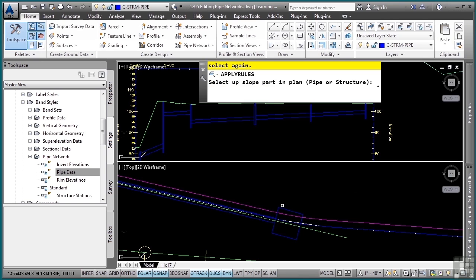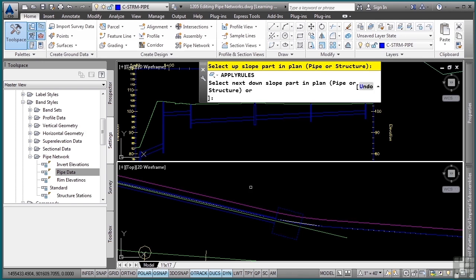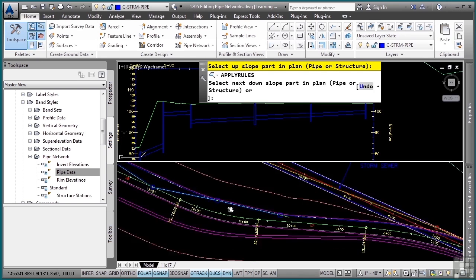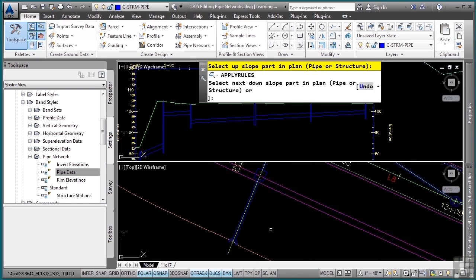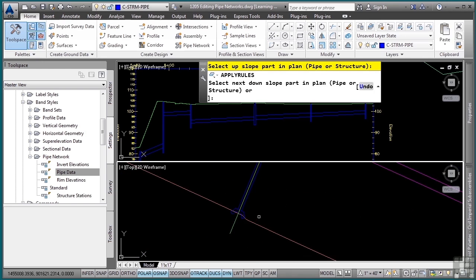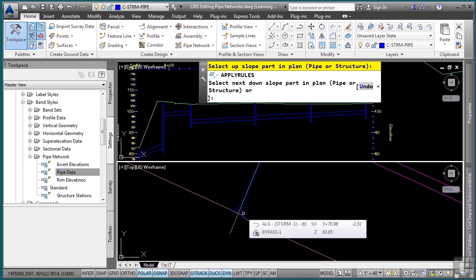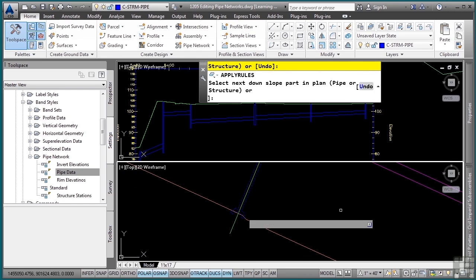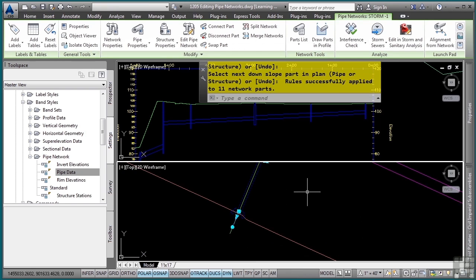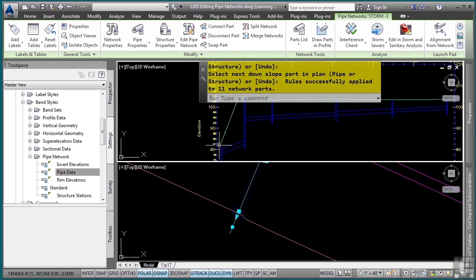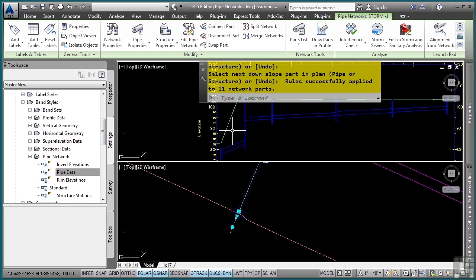Notice how it will automatically reapply the rules. Now it's asking me to select the next downslope part because it needs to know where to end this reapplication. I'll press enter and notice how it automatically updates those objects. As you can see, it does its best guess to put the pipes and structures in here.